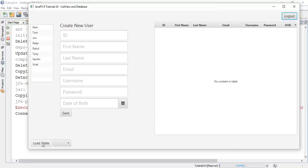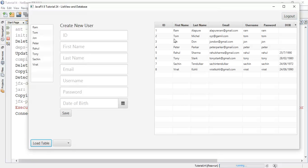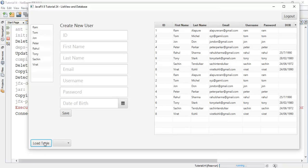So there is one problem with the table — when we load a table it always adds another list of observable elements into the list and it becomes overloaded. So when we click on load table, it adds another set of elements into the table. We are going to refresh this so that whenever a new user is added it will display only once.